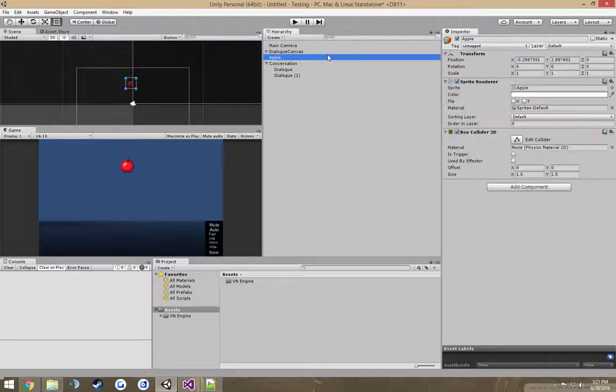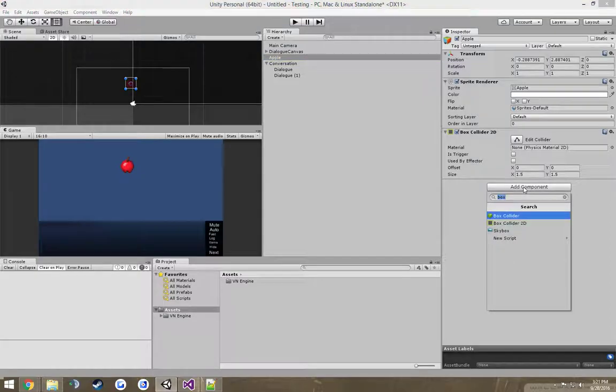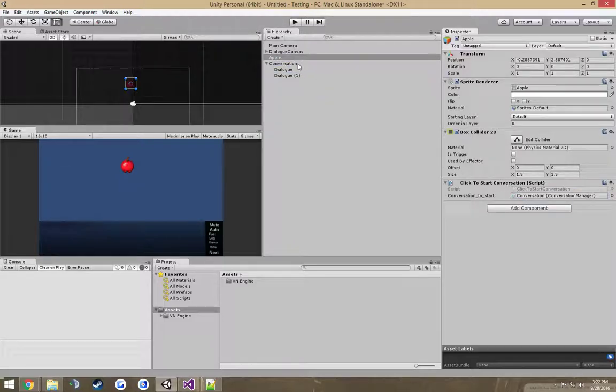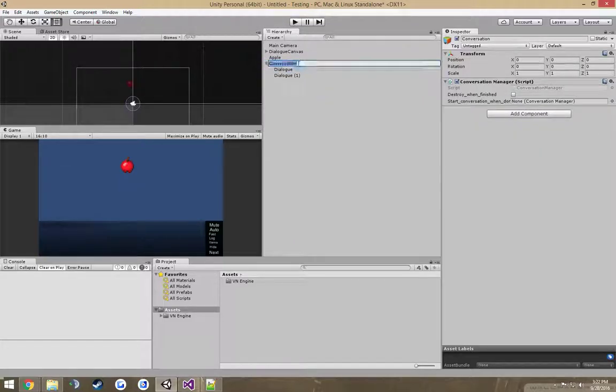And now, the most important part is you're going to want to add a script called the Click to Start script. And we can just drag the conversation we want to start there. Maybe I'll call it Clicked on Apple Convo.